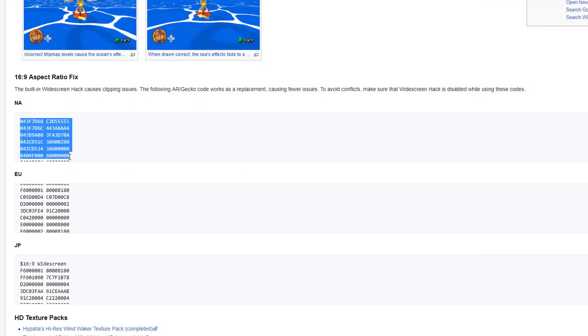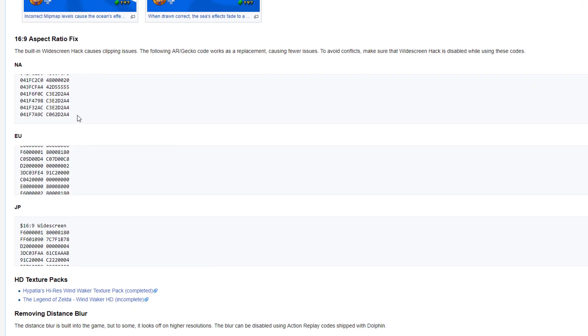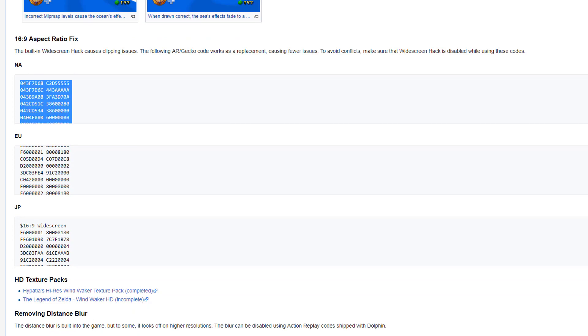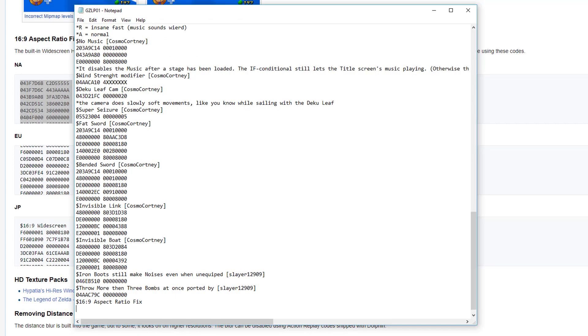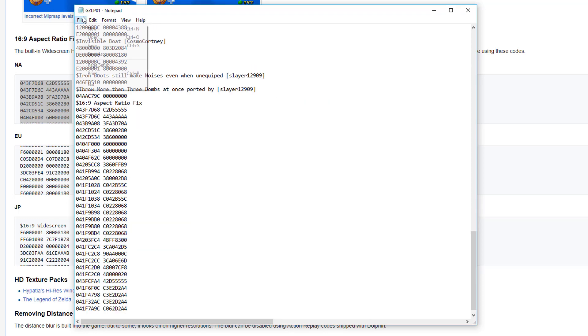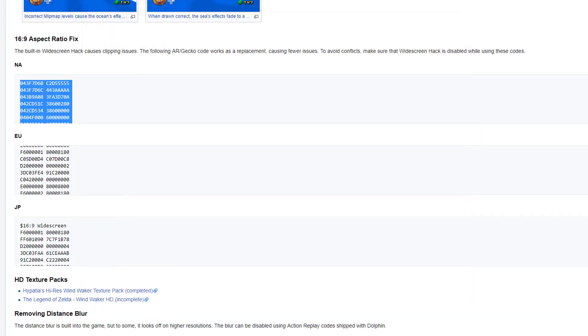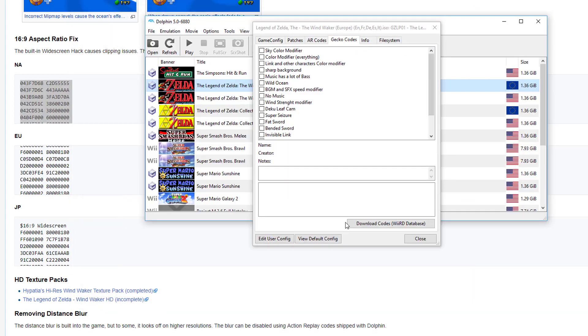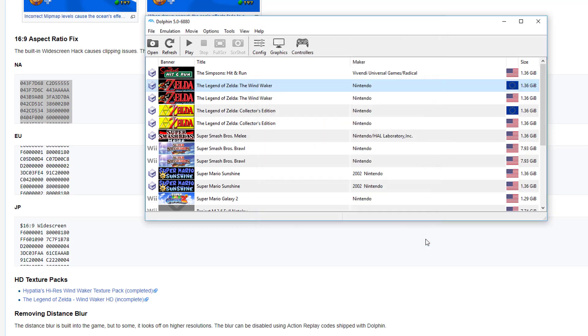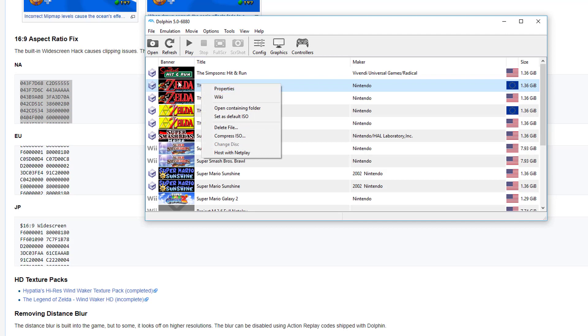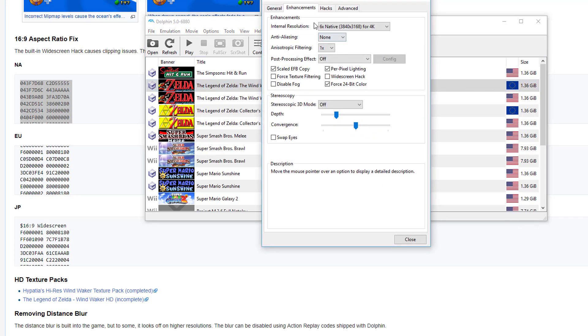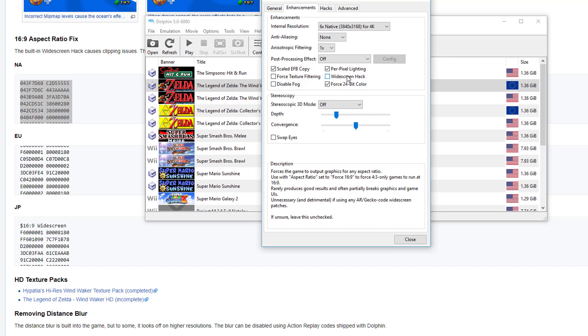Copy the code, copy, and paste. Save, exit, and it should be there, right here. And that's how you add codes. That's how you add Action Replay and Gecko codes. And when you have that enabled for the widescreen fix or 16x9 fix, you don't actually have to have the widescreen hack on.